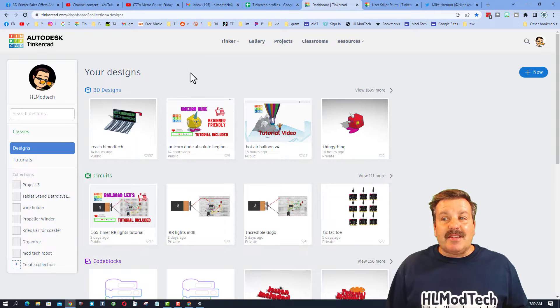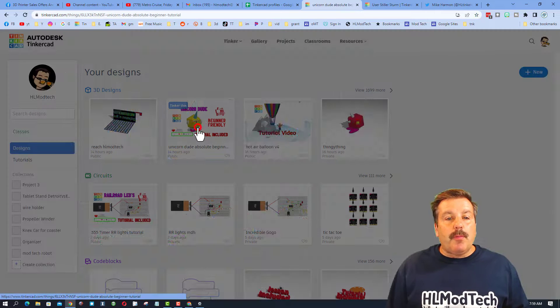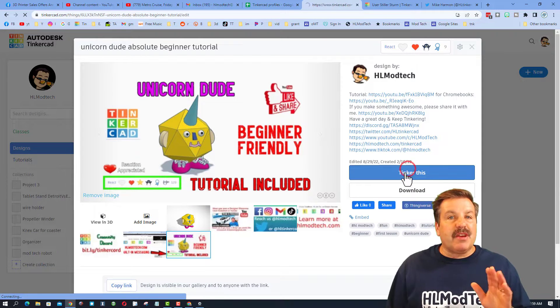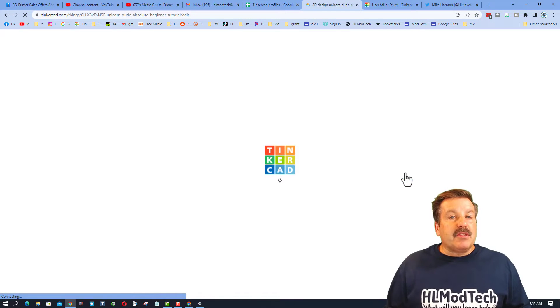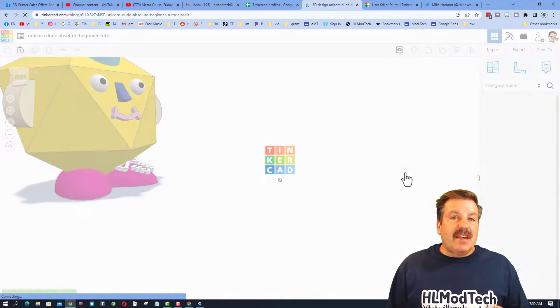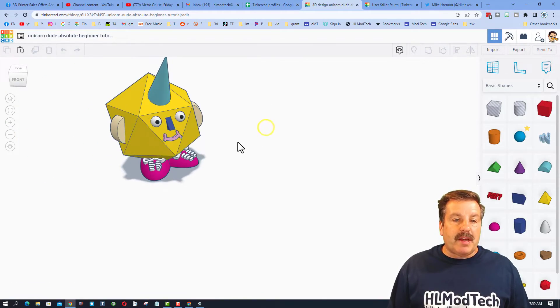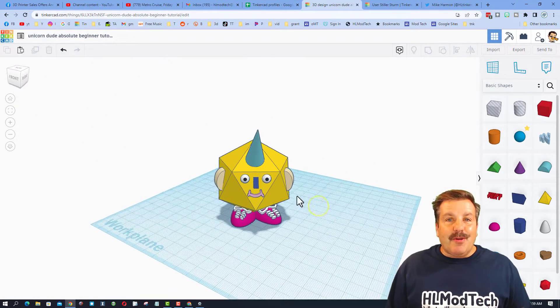I'm going to open one of my old designs, measure it, and I'll be able to show you all the skills. You'll get to see one of my favorite beginner lessons real quickly. This is the unicorn dude.